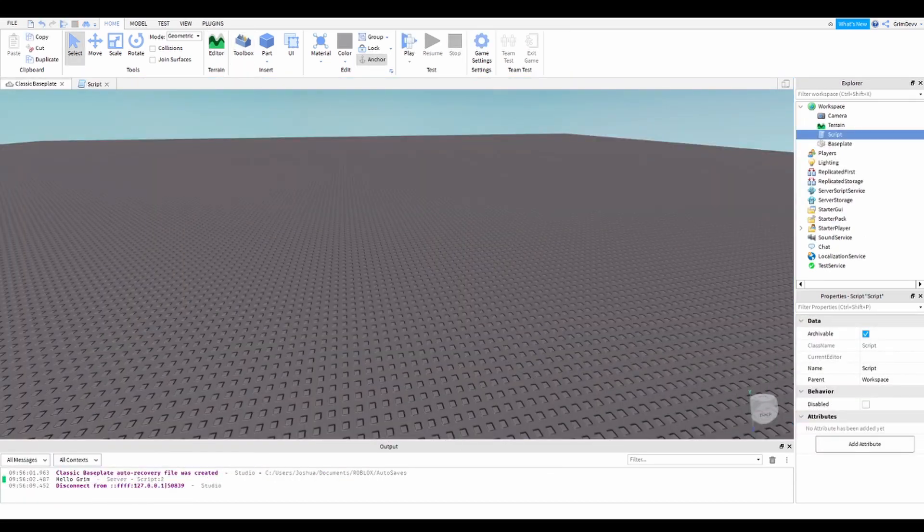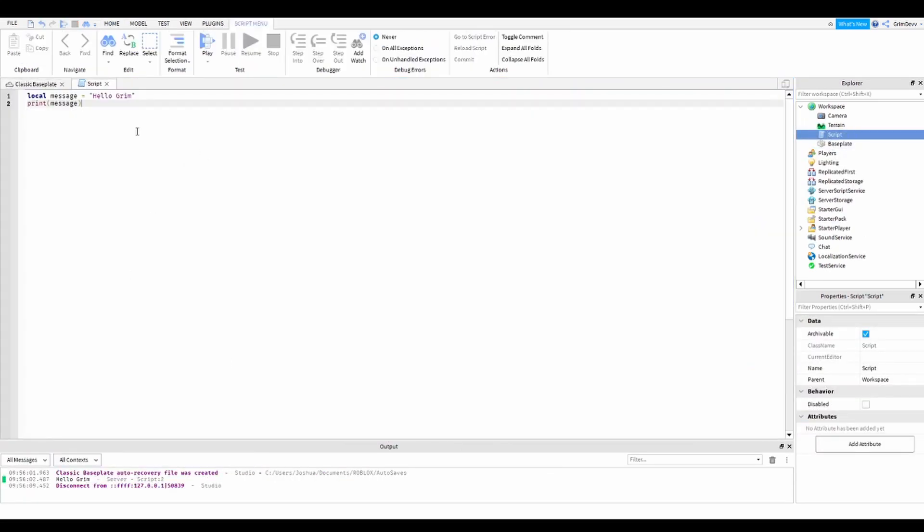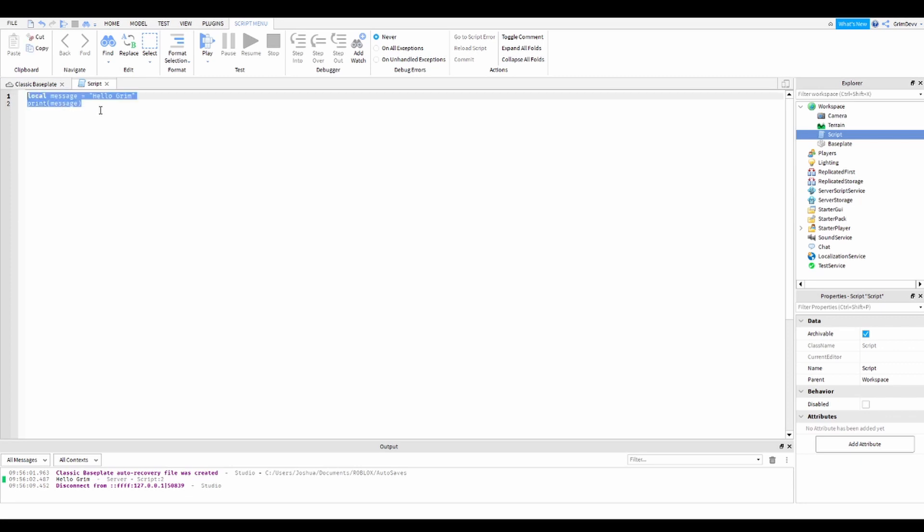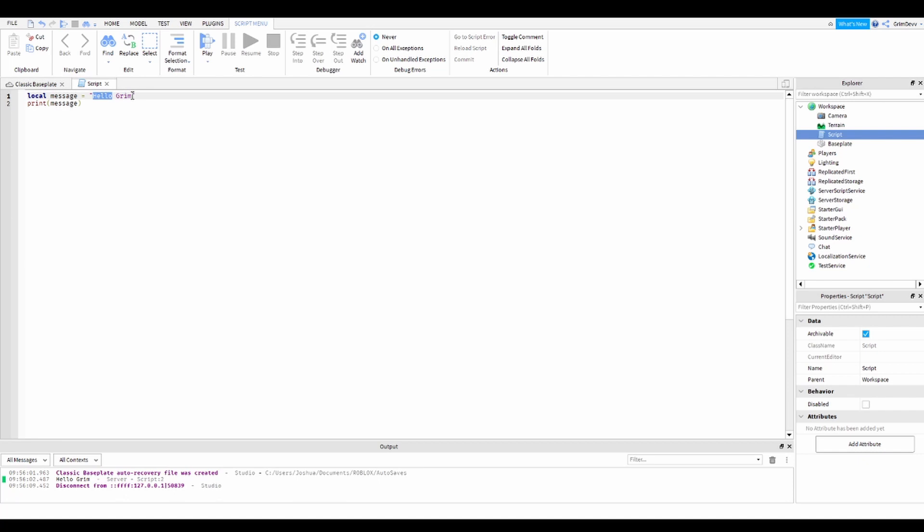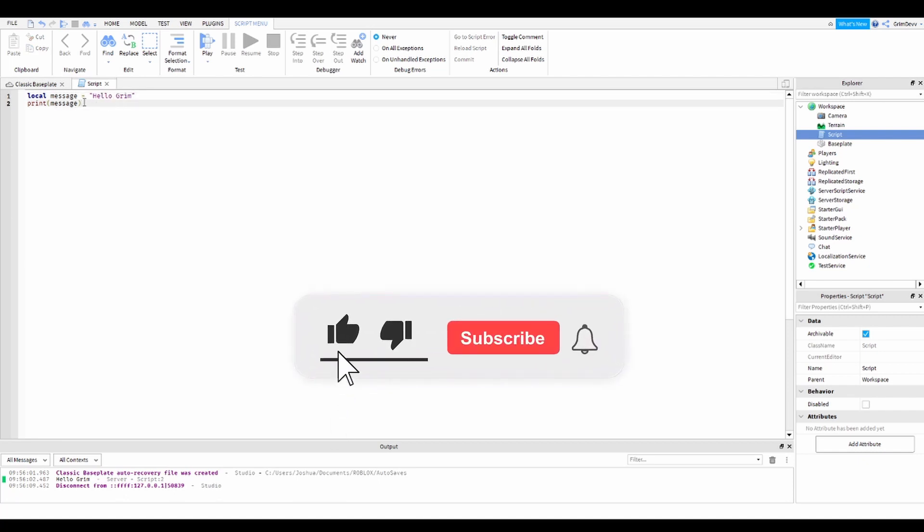Alright, so that's pretty much the basics on how to print functions, and you can do anything you want with this. It's actually really basic. And in the next video, we will be learning how to do basic functions. So see you then.